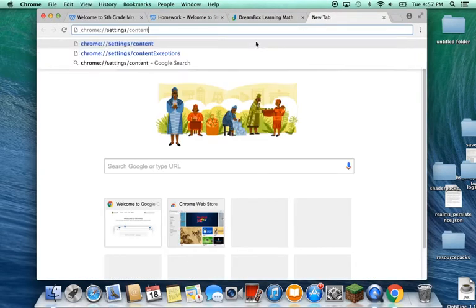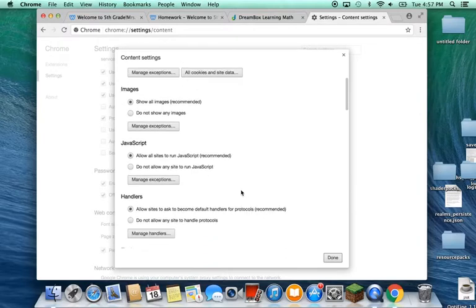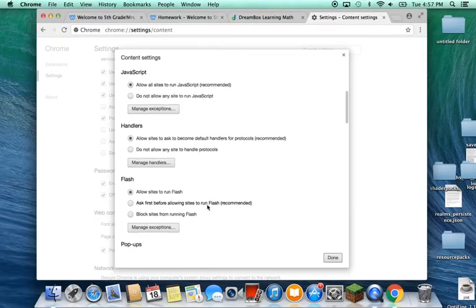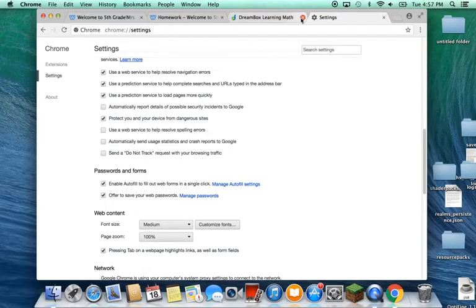Go to the Chrome content settings, scroll down until you see Flash, and click that option. It's probably going to already be on that, but click it, and then click Done, and it's going to save that.